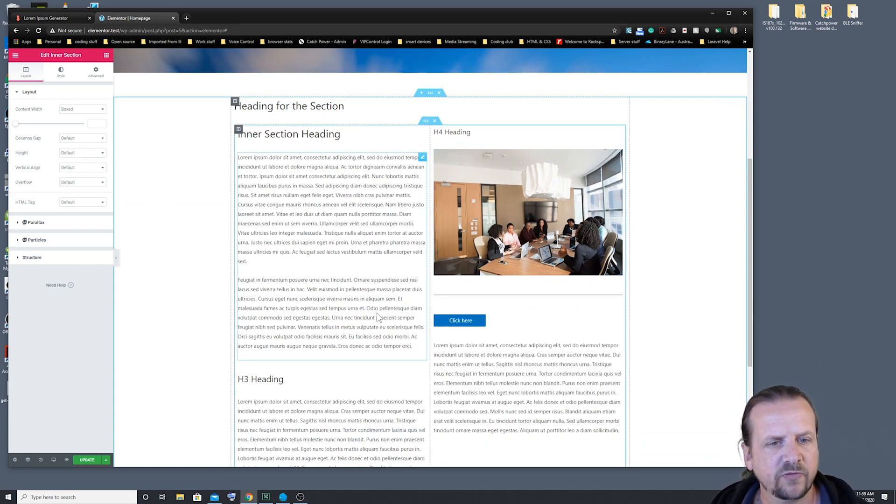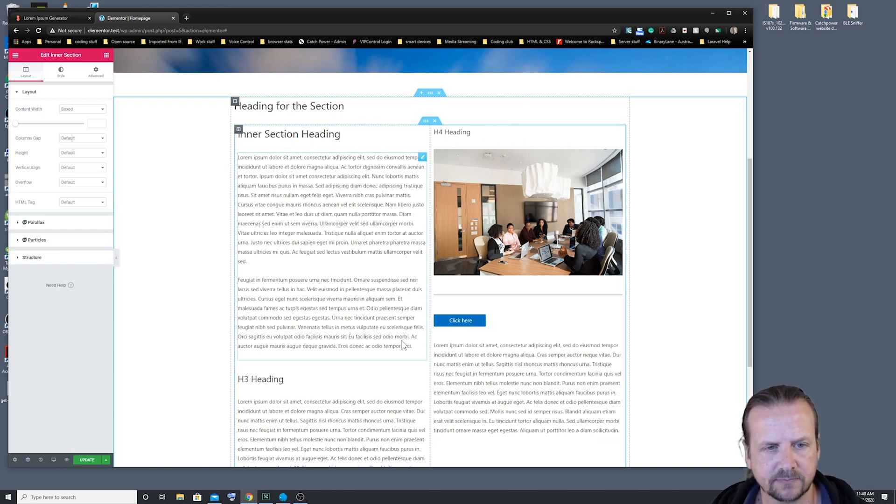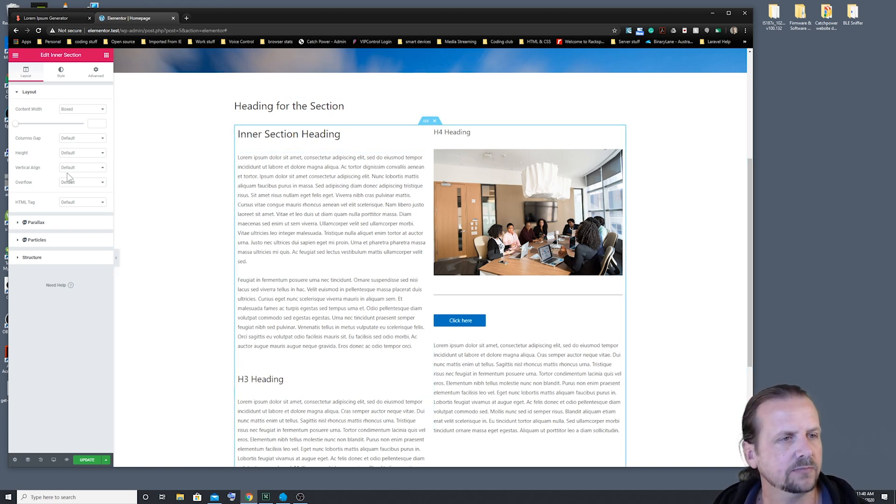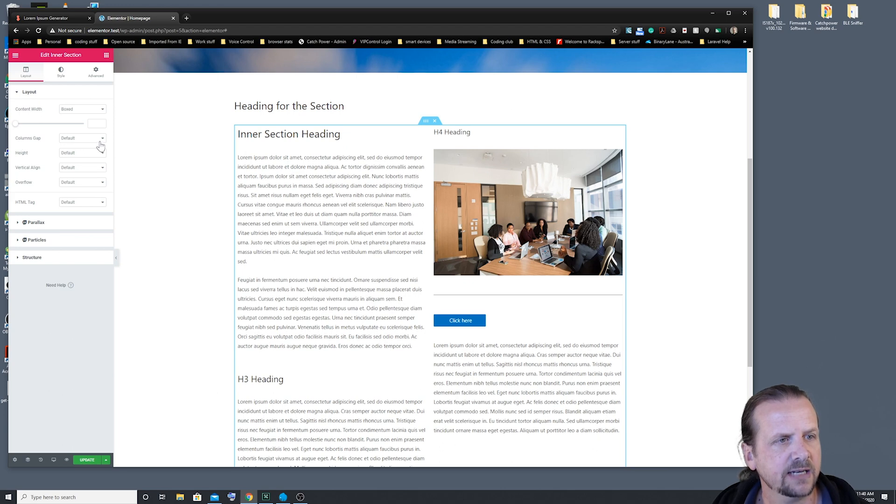And for whatever reason, you might not like the spacing between the columns. So we've got some things we can adjust in here. The main one to adjust is this column gap.